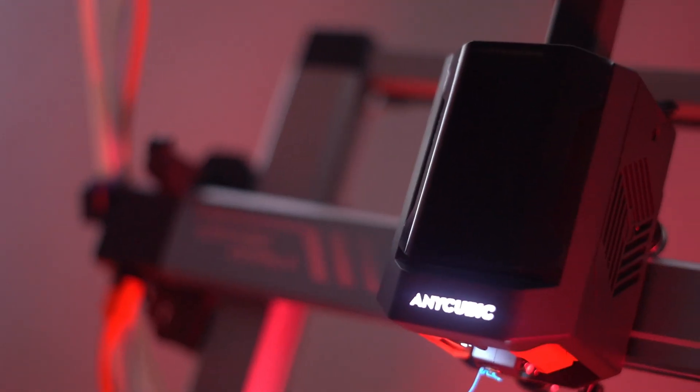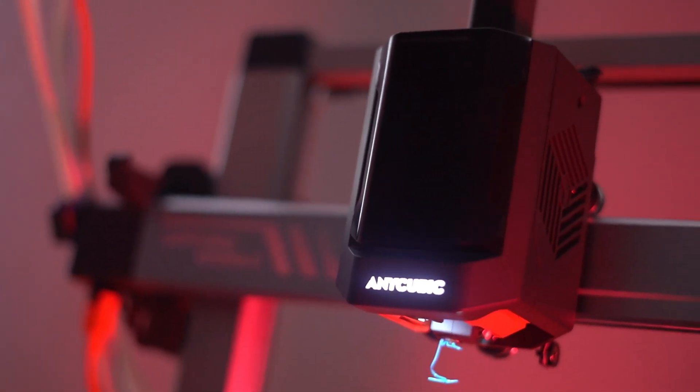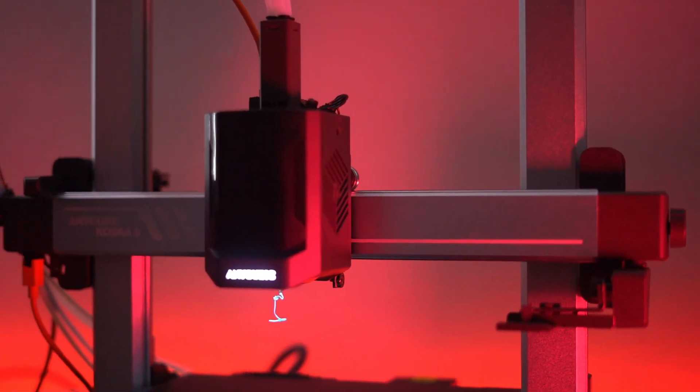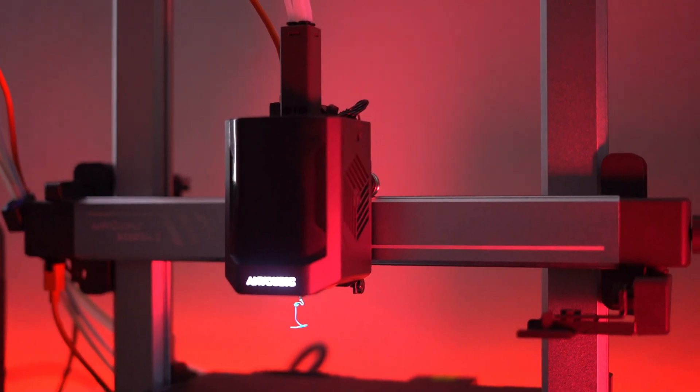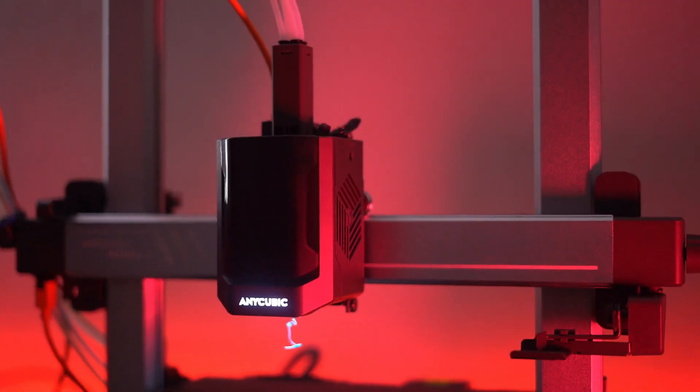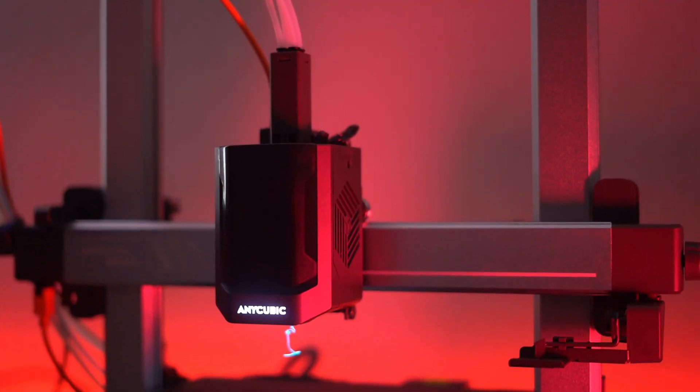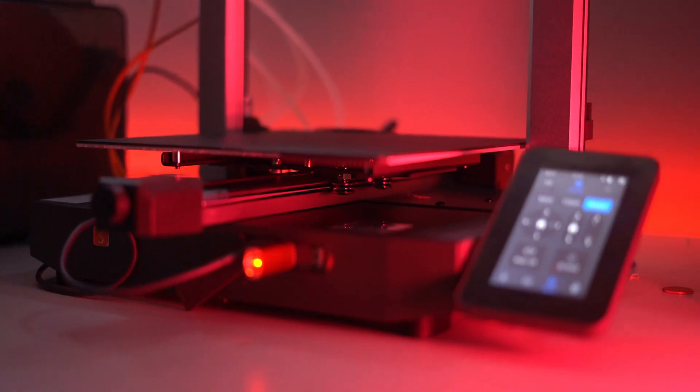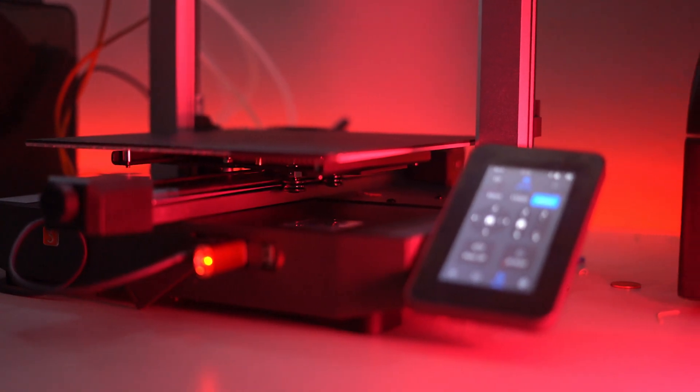Welcome to the future of 3D printing. Today we're introducing the Anycubic Cobra 3 Combo, a powerhouse of innovation designed to take your creativity to new heights.